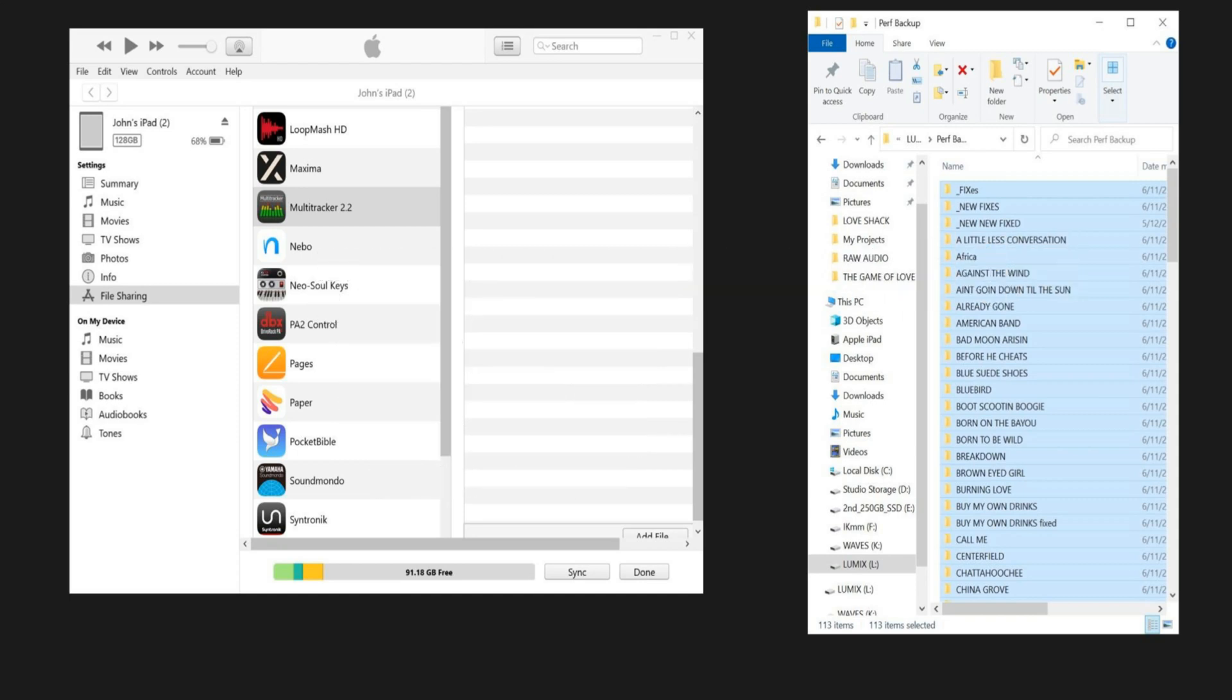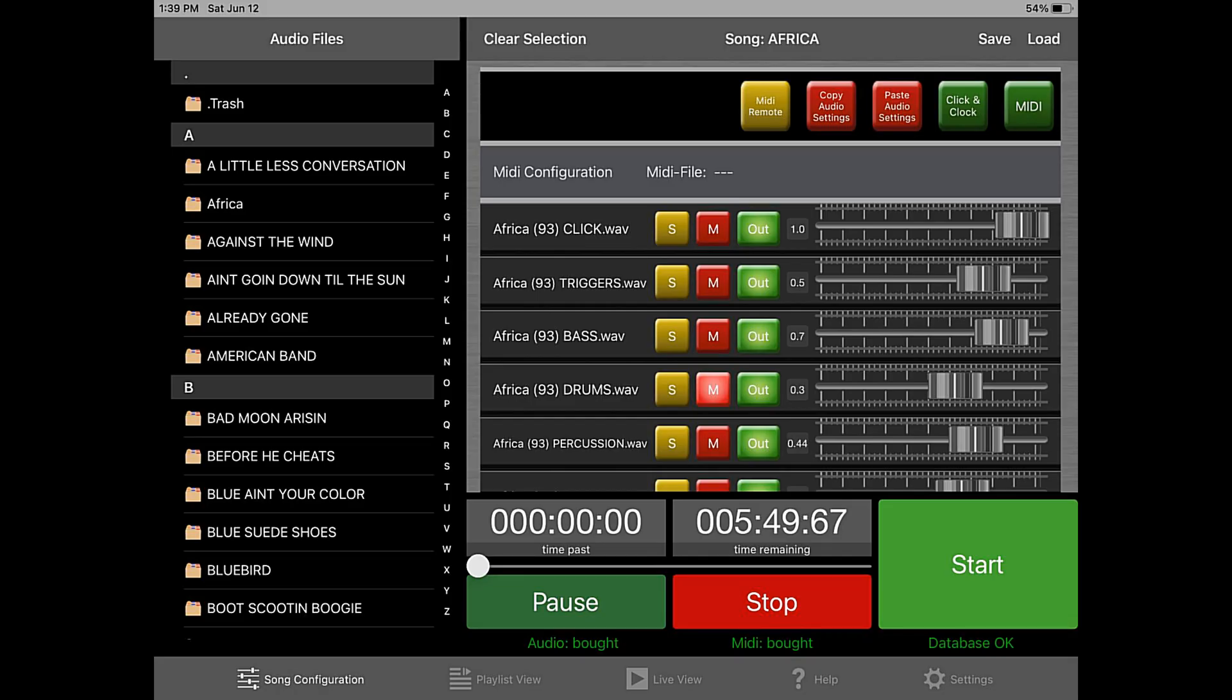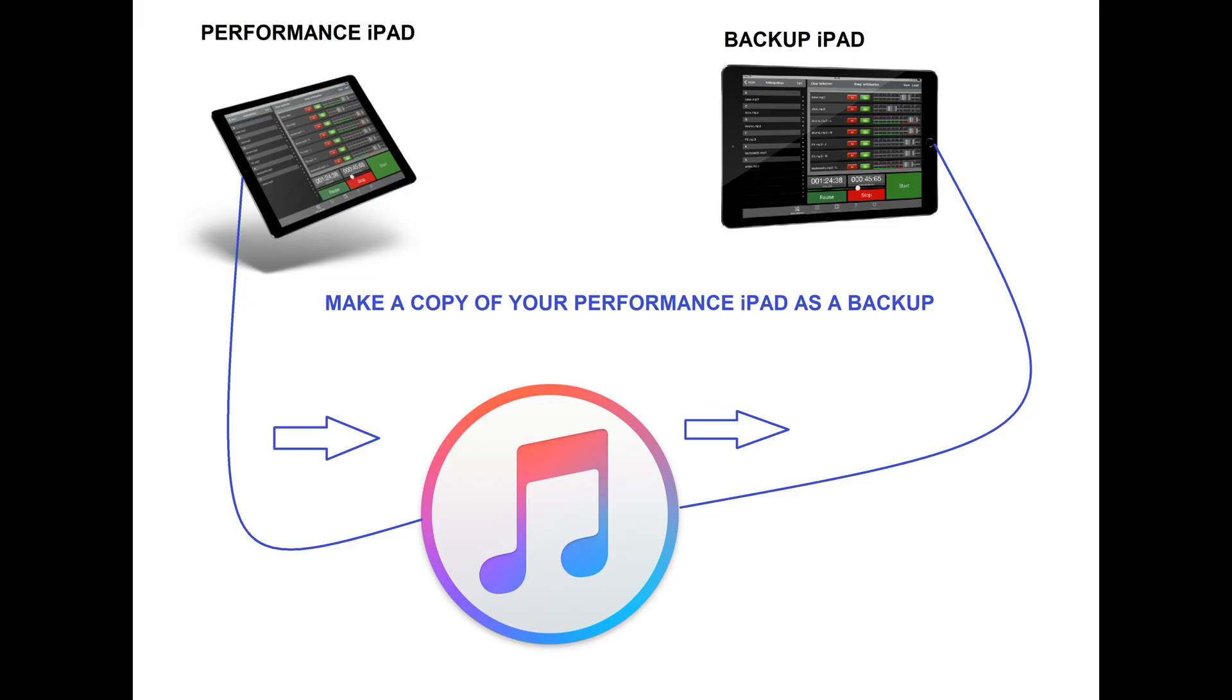It's just that simple. Takes a while for all those files to transfer, but once they're all transferred, you'll be launching that database that you made so that you can retain all the mix settings. Then it'll look like this. Once you click Do It, voila, all of your mix settings are there, all of your playlists, all of your songs, everything's ready to roll.